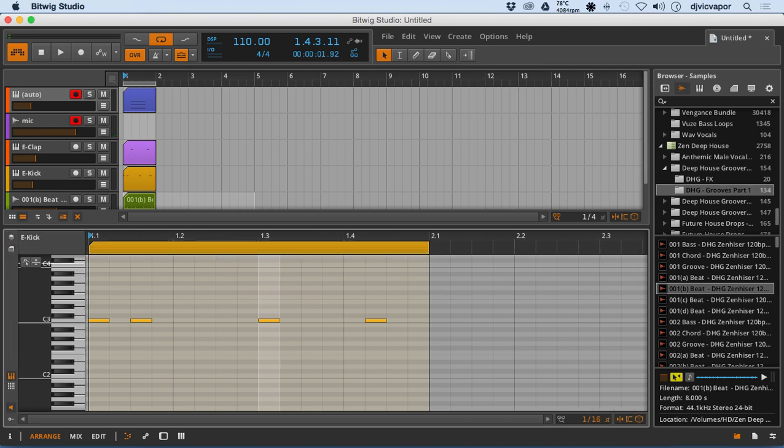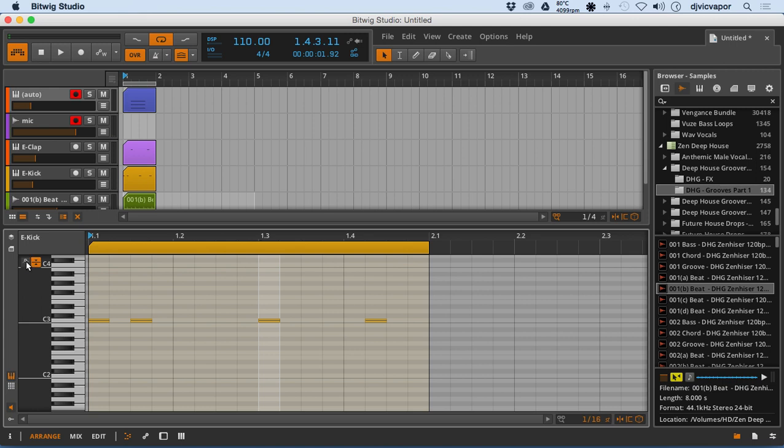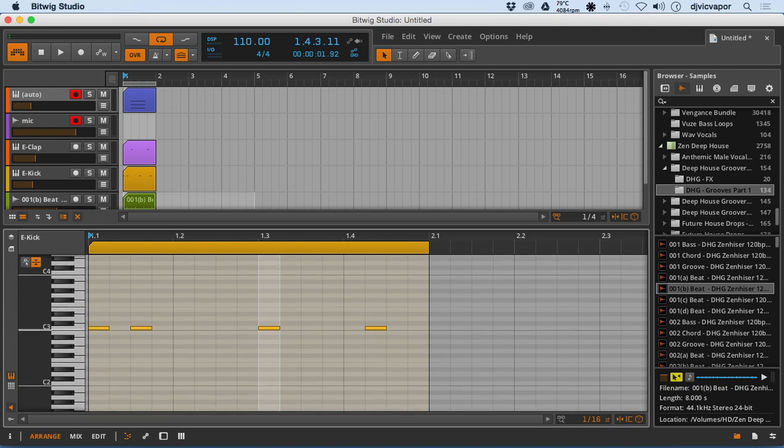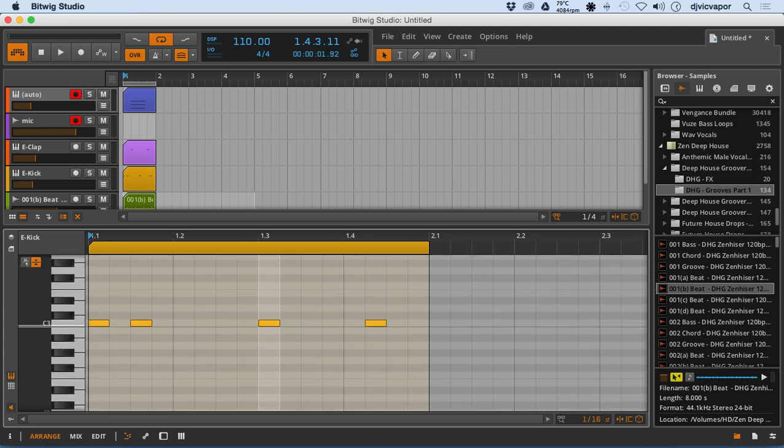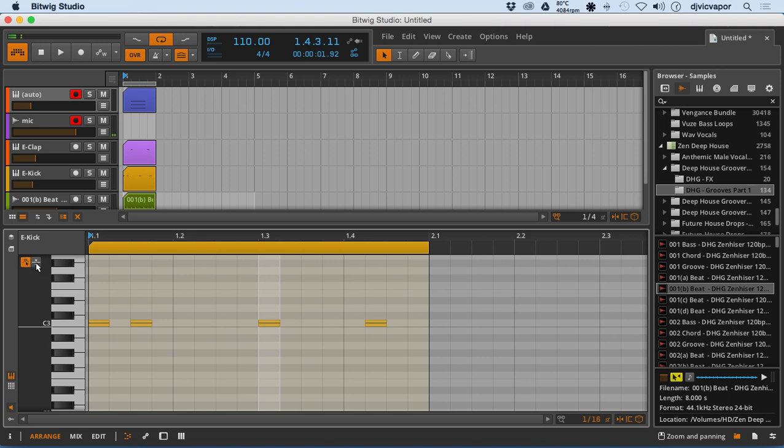Okay, so this little guy right here is a micro editor.